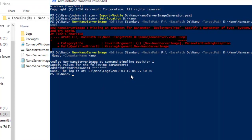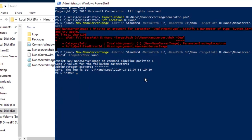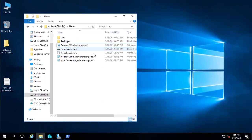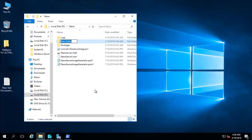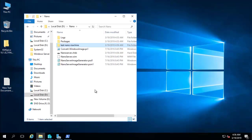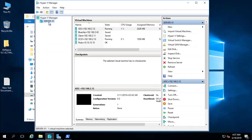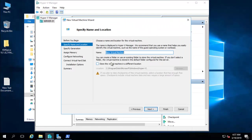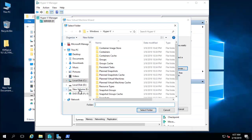Dismounting image — it is done. The base packages with the basic requirements for Nano Server have been installed. Now let's go to the D drive where the VHDX was created. I'll create a new folder called 'test nano' to organize things.